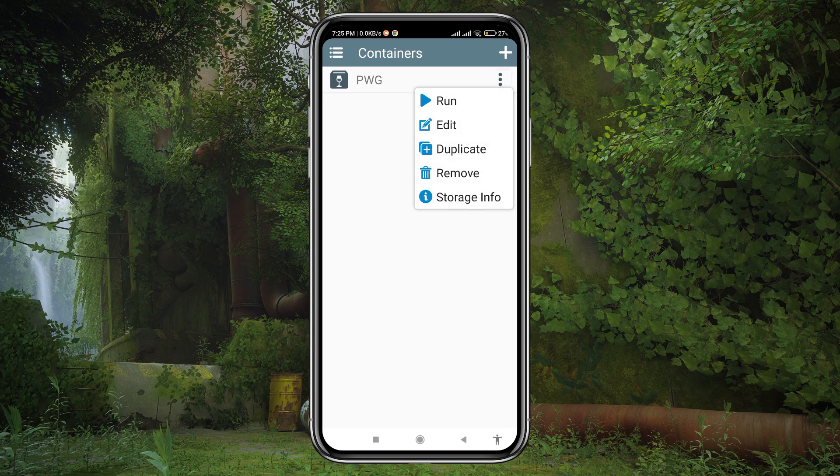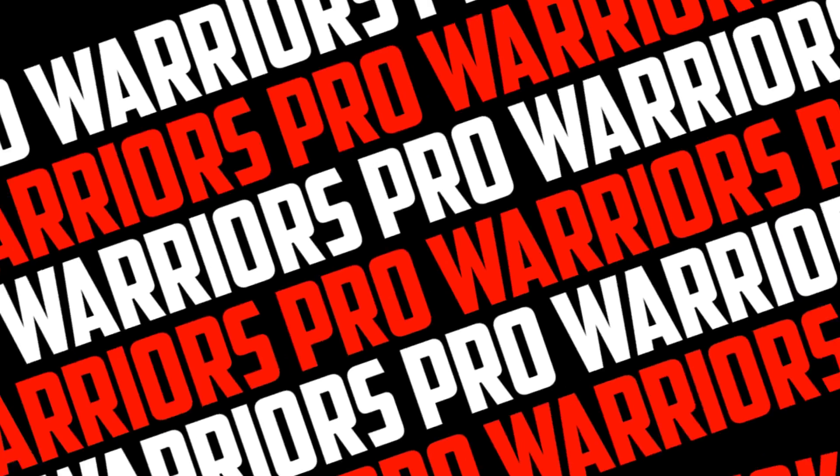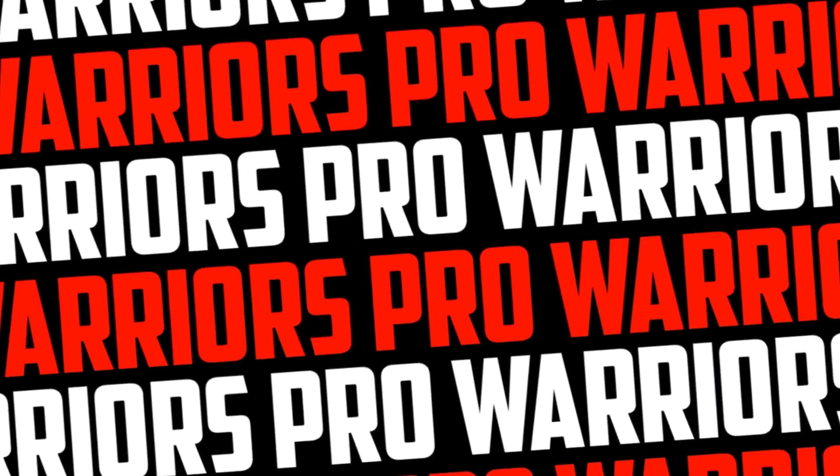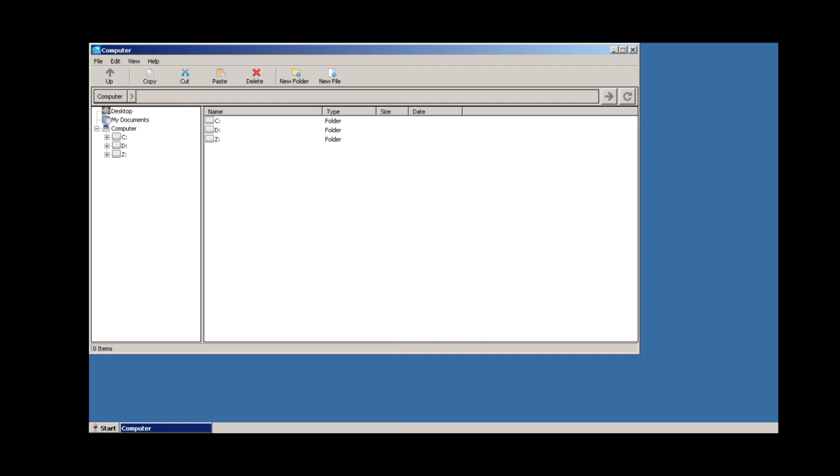Congratulations! You have successfully installed and set up Winulator 2.0 emulator on your Android device. You should download some games like Oblivion, Need for Speed, Fallout, X2 The Thread, etc.